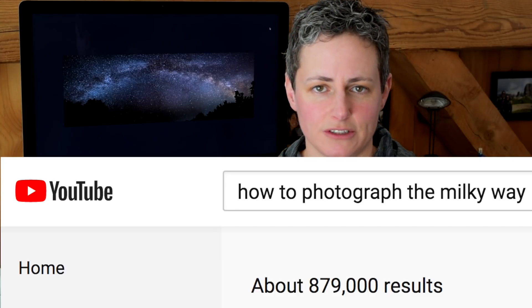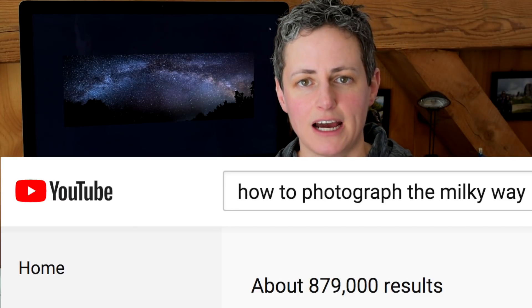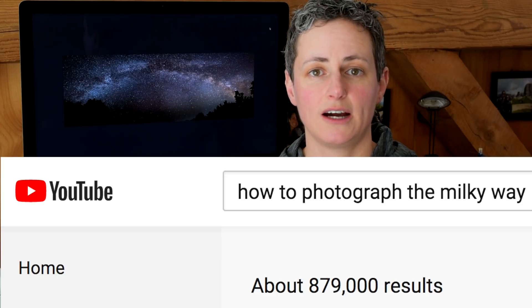I know what you guys are thinking — there are so many tutorials out there about how to photograph the Milky Way or how to edit photos of the Milky Way, and that's true and you should definitely check them out. But there aren't that many videos that go over how to plan a Milky Way photo, or how to prepare yourself or your gear, and what accessories you should use when you go out to do night sky photography.